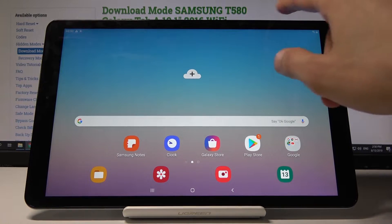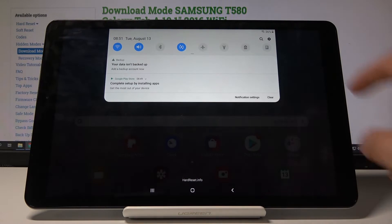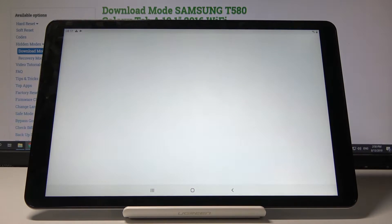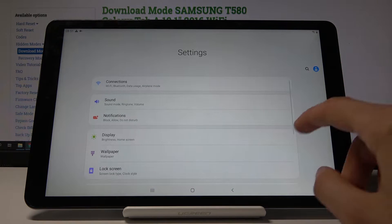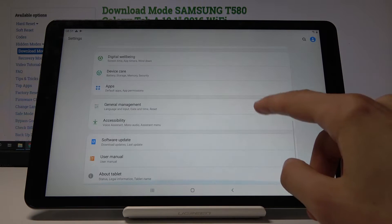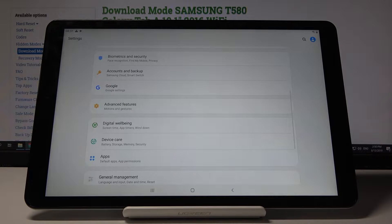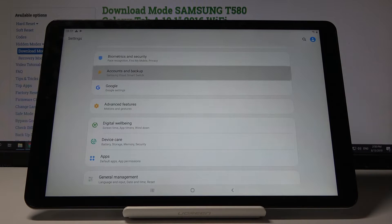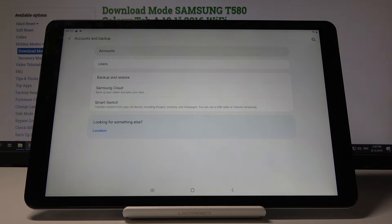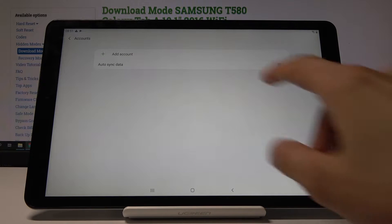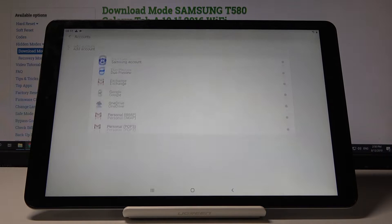Starting off, we'll open up the settings and from here scroll down to account and backup, and then tap on accounts and add account.